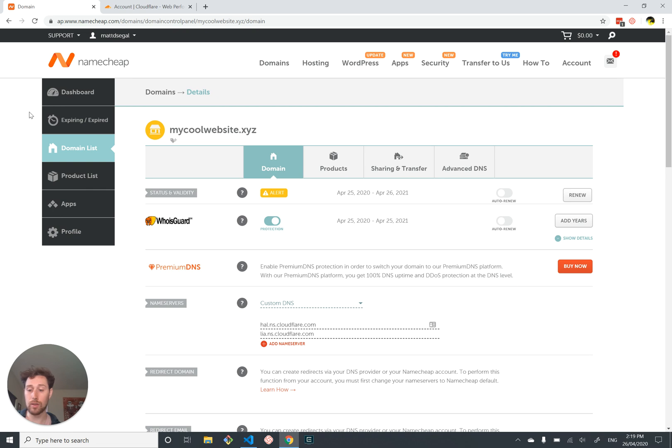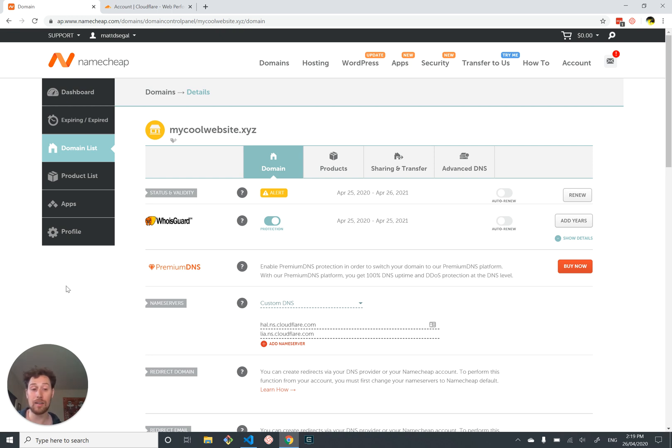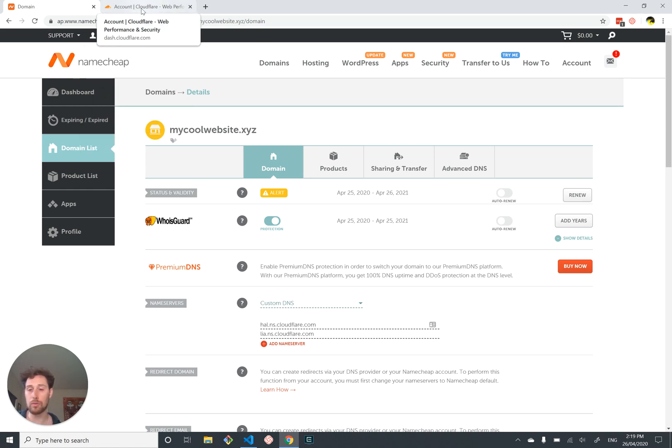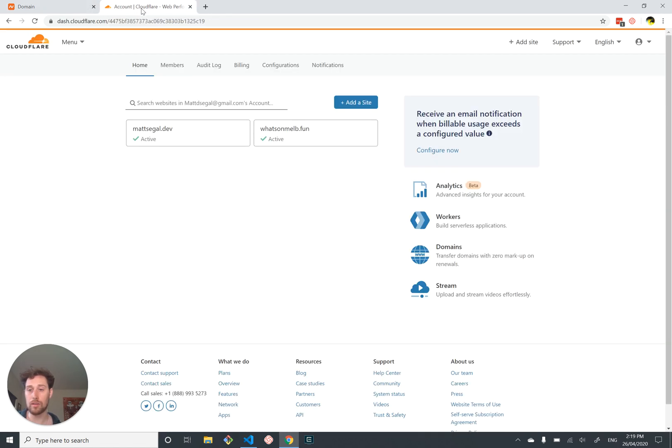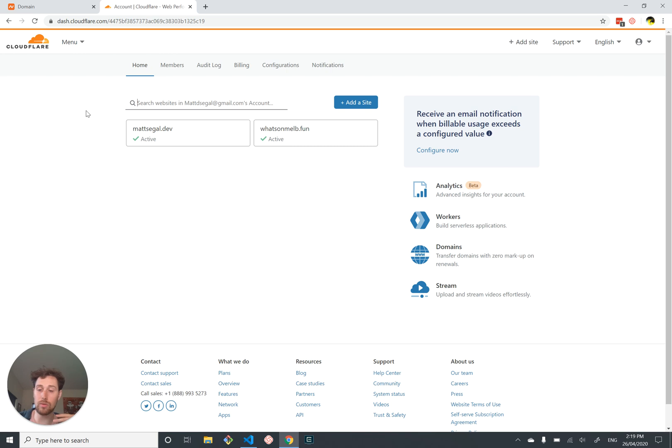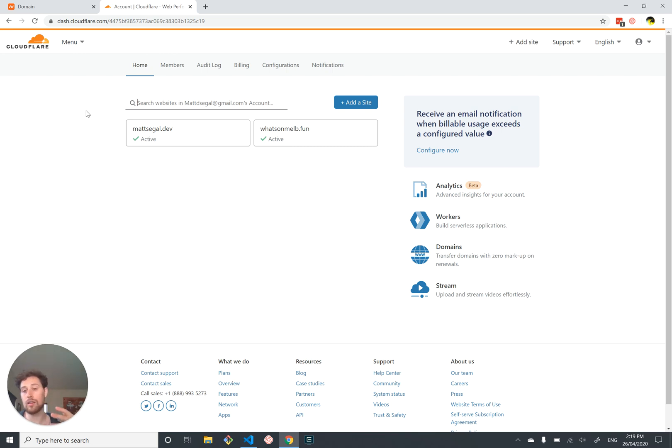We don't want to use Namecheap to set our DNS records. We could and it would mostly work and be okay, but the user interface is terrible. It would be better to use something that does a little bit more for us, and a tool that's great for the kind of service we want to run is Cloudflare.